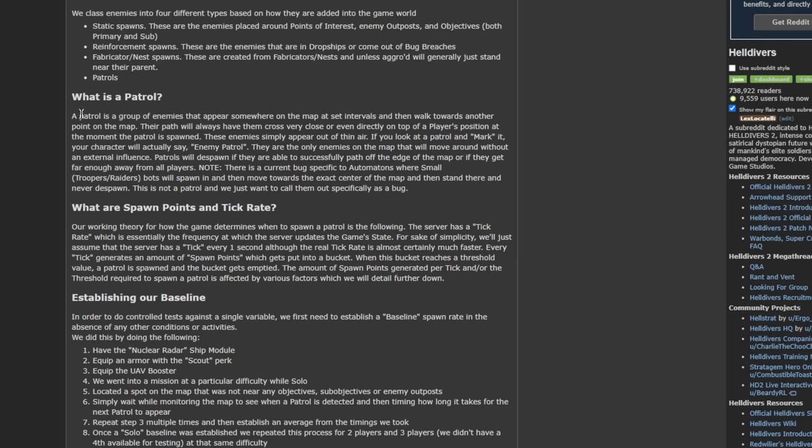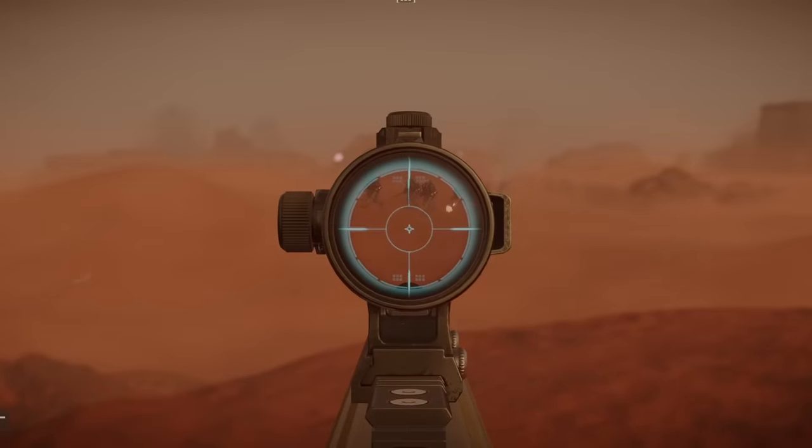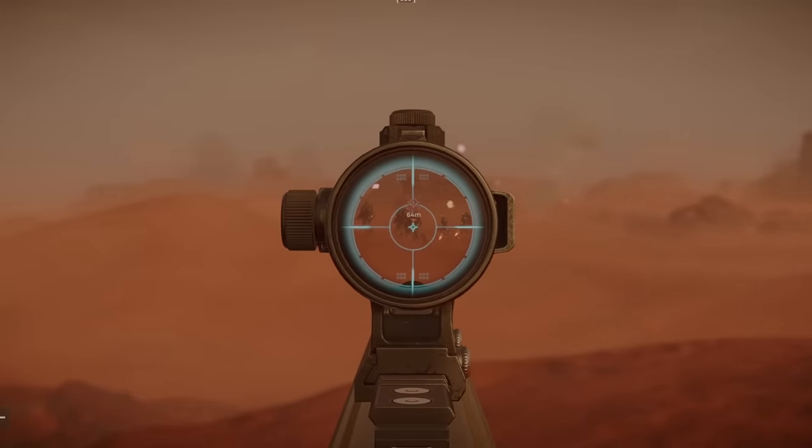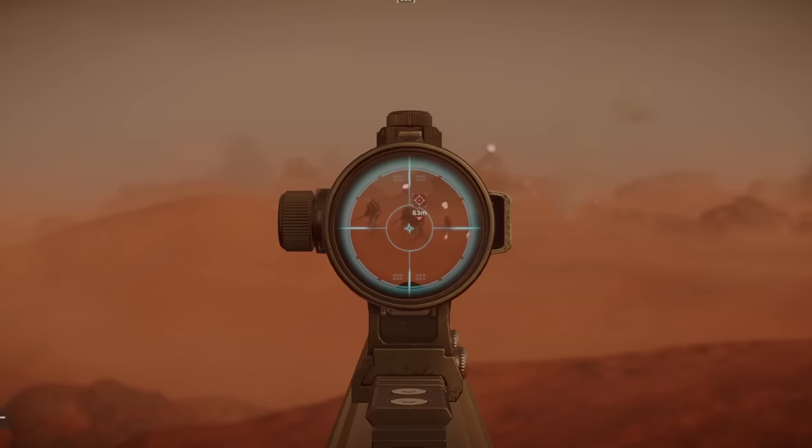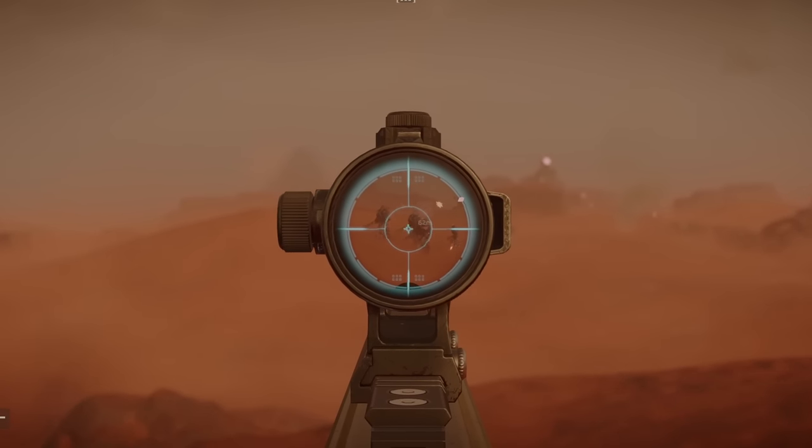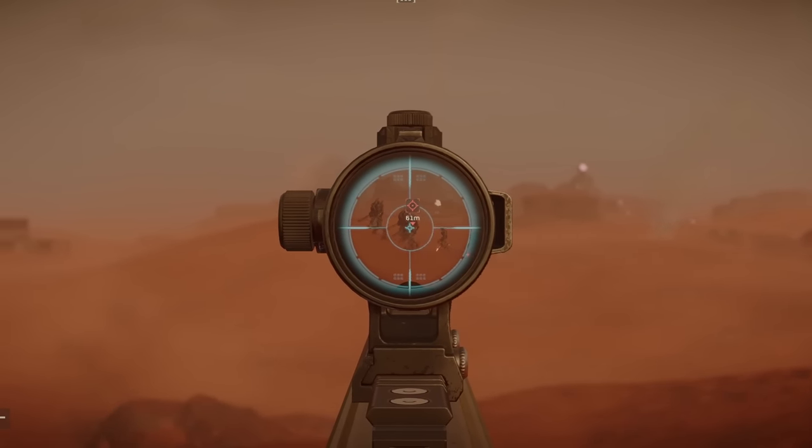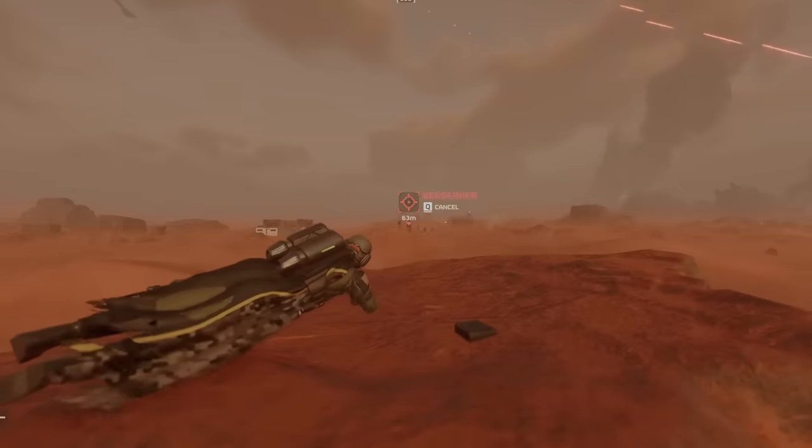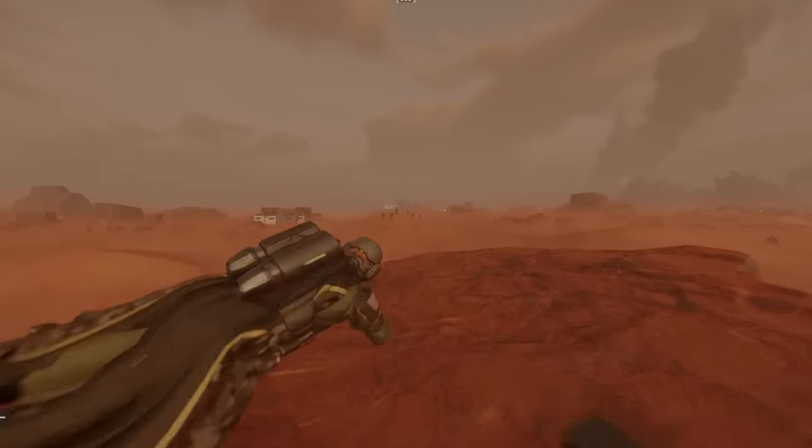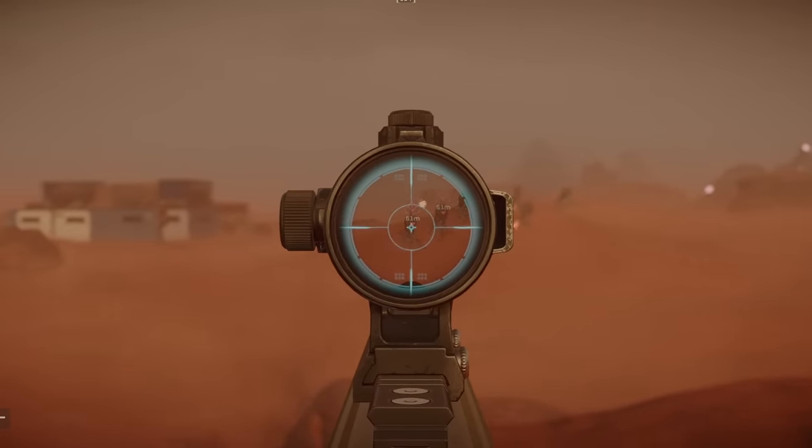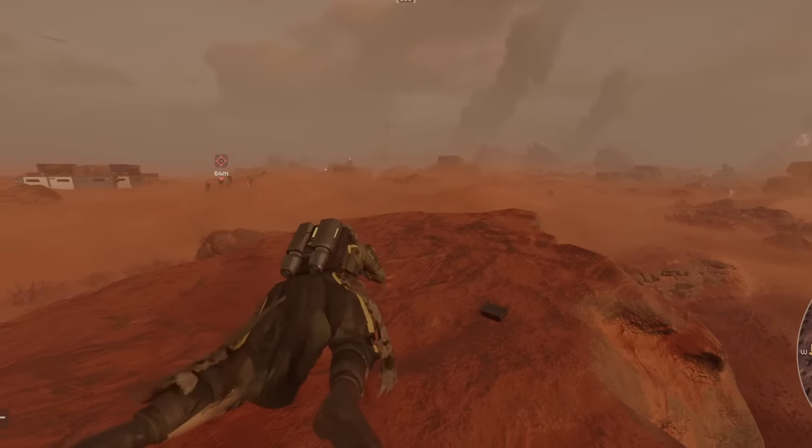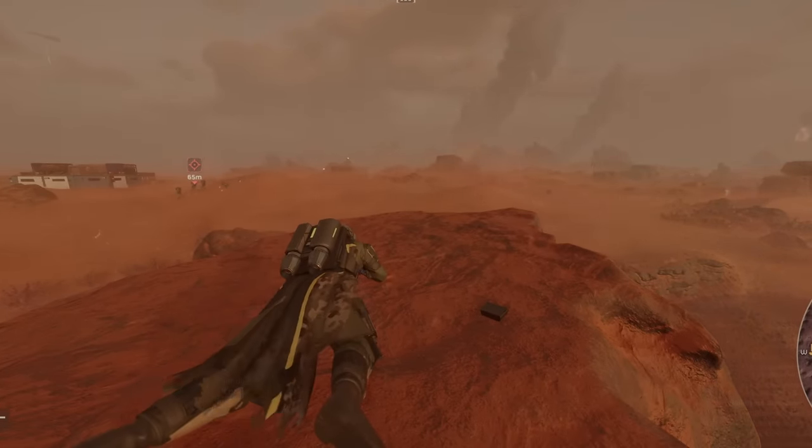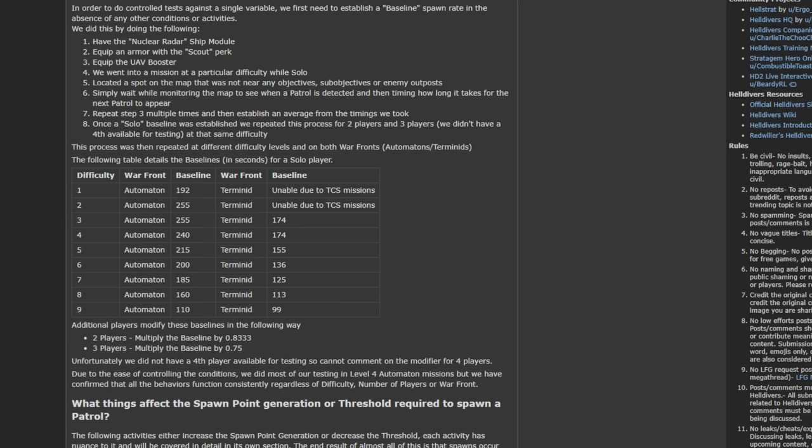What a patrol actually is is a group of enemies that spawns somewhere within about 150 to 200 meters of the player, and they just start walking. As they keep walking, if they never notice you, they'll go to the end of the map, and they will despawn. They'll disappear. So they're just like a temporary thing, but if they aggro onto you and you get their attention, they are pretty much there for the rest of the game.